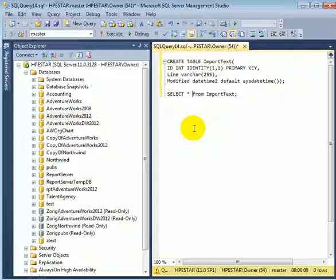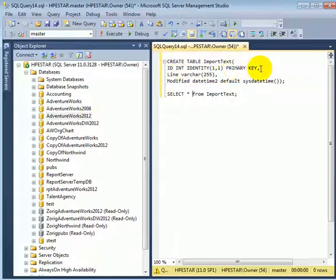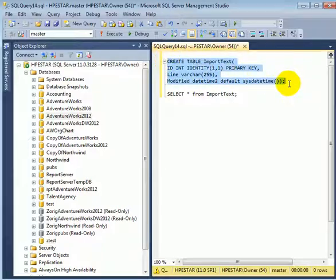Let's see how we can transfer a flat file which has text in it into a table. This is the table which we are going to create. So ID is just an int identity surrogate primary key. Line - this is the destination where the text is going to come. And this is just a timestamp. Let's create a table.